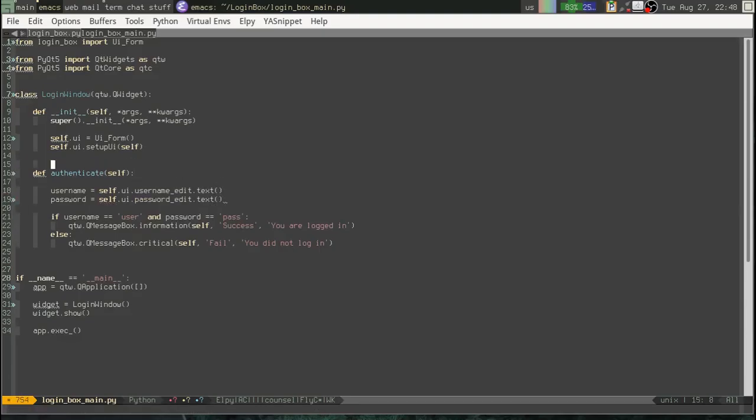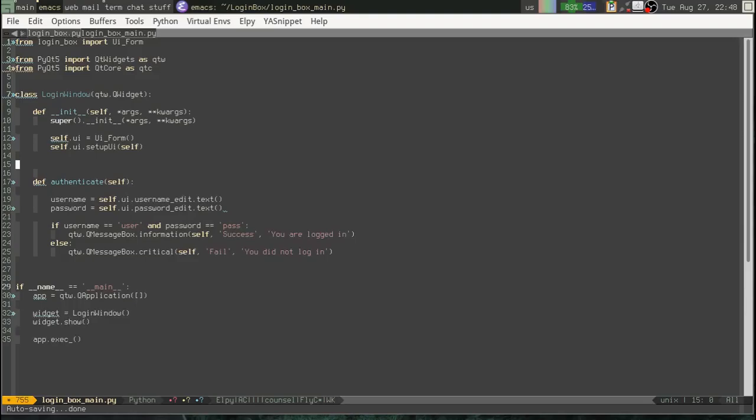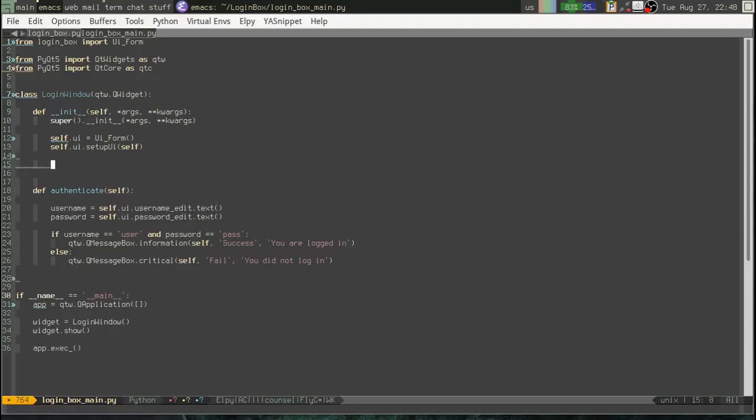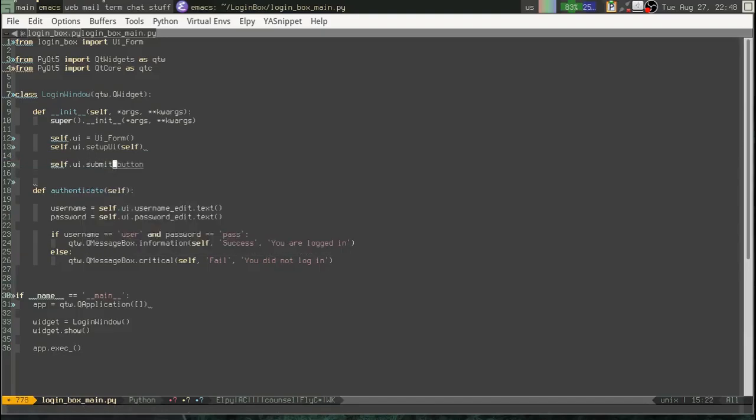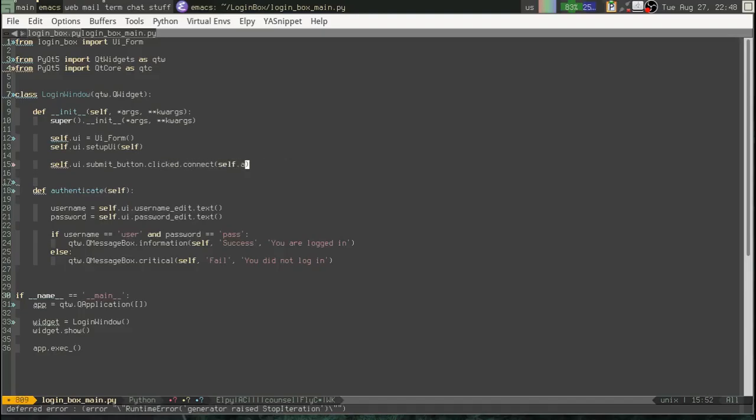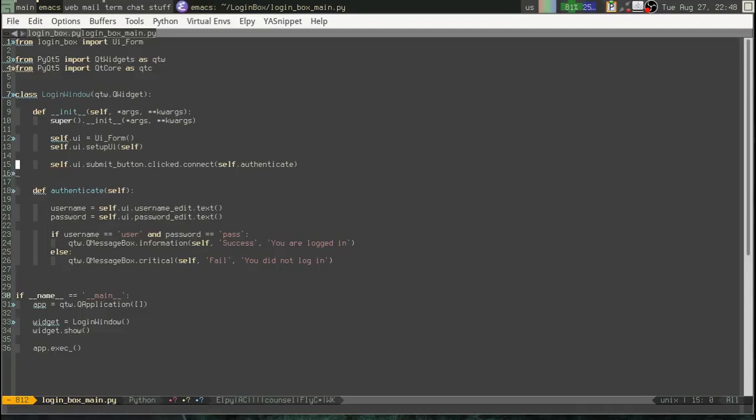And to make our connection, let's go back up to init. To connect our button to our callback, we will say self.ui.submitButton.clicked.connect. Self.authenticate.